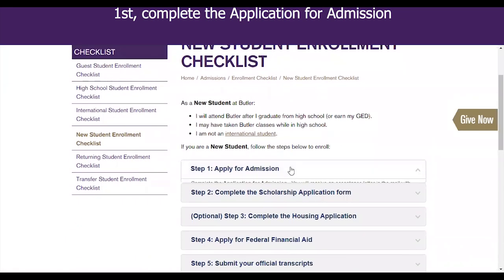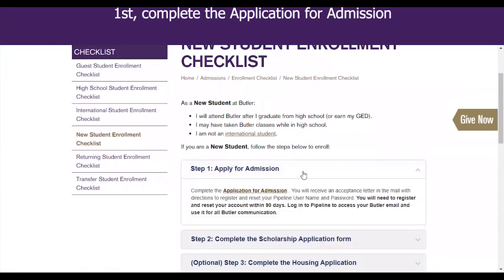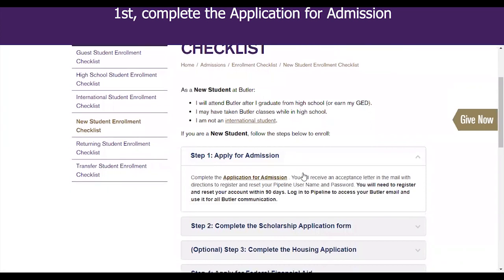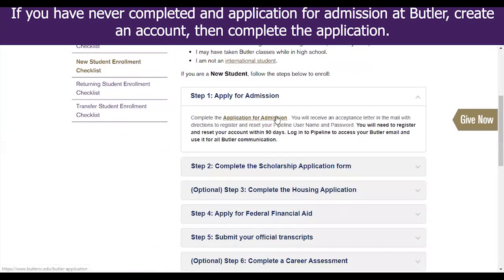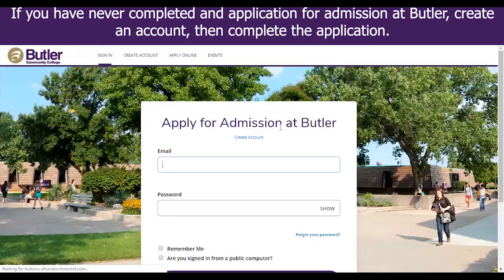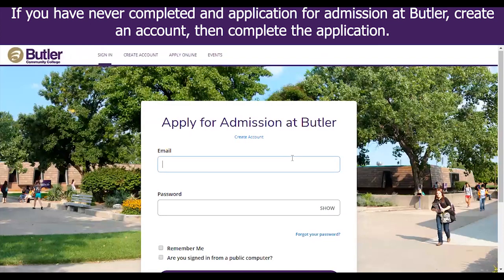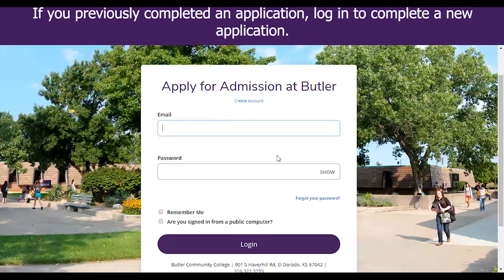First, complete the application for admission. If you have never completed an application for admission at Butler, create an account, then complete the application. If you previously completed an application, log in to complete a new application.